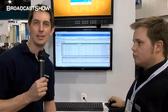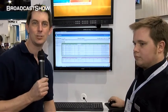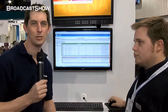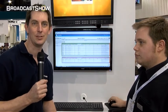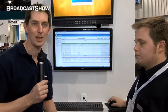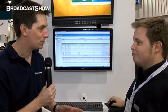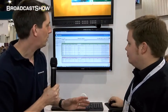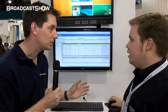I'm here at the Playbox stand at NAB 2013. As always there are new announcements at NAB, and it's no exception here. I've got Andrew with me, and we're going to talk about their new product, ScheduleBox.